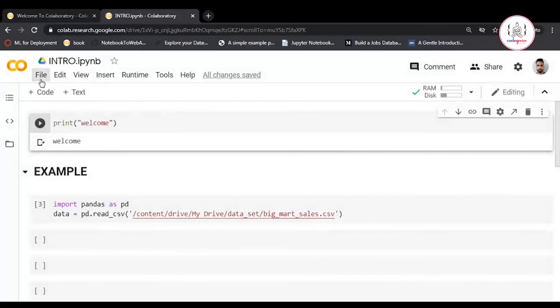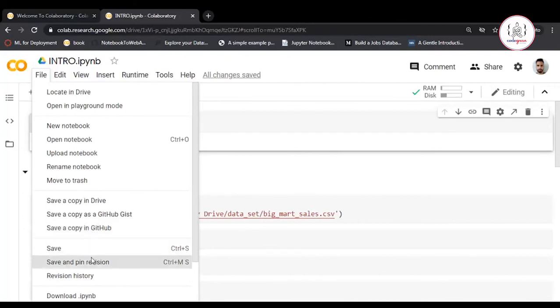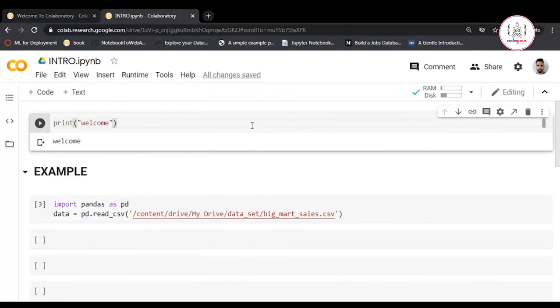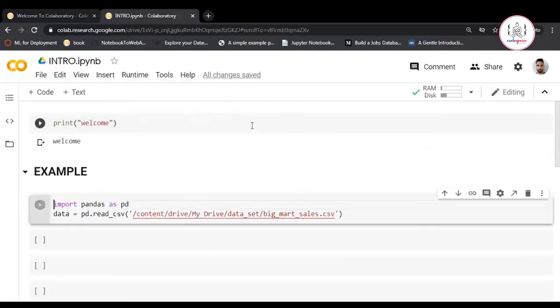From File, you can directly save to GitHub and see your revision history. There are many more functionalities that we'll explore in this video series. Thank you.